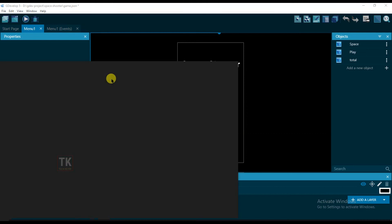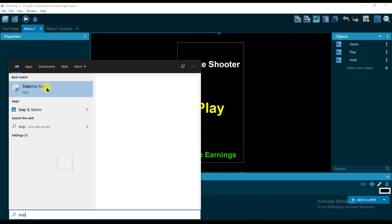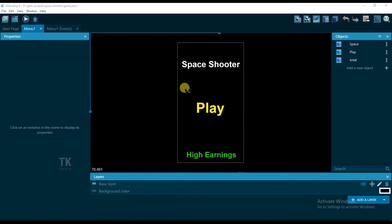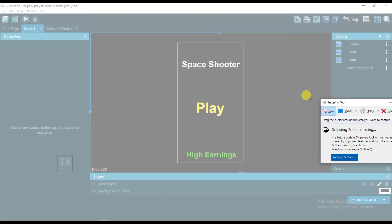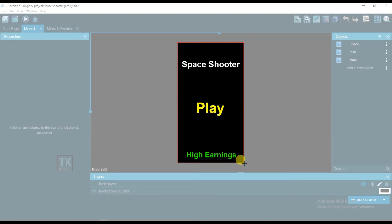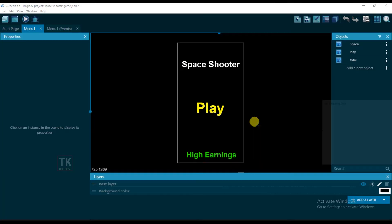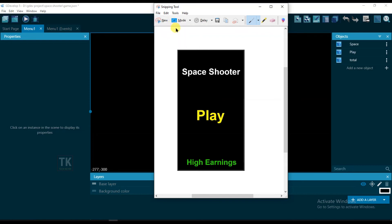Click on Window and type Snip. Click on New and select the game screen. Now click on Save.